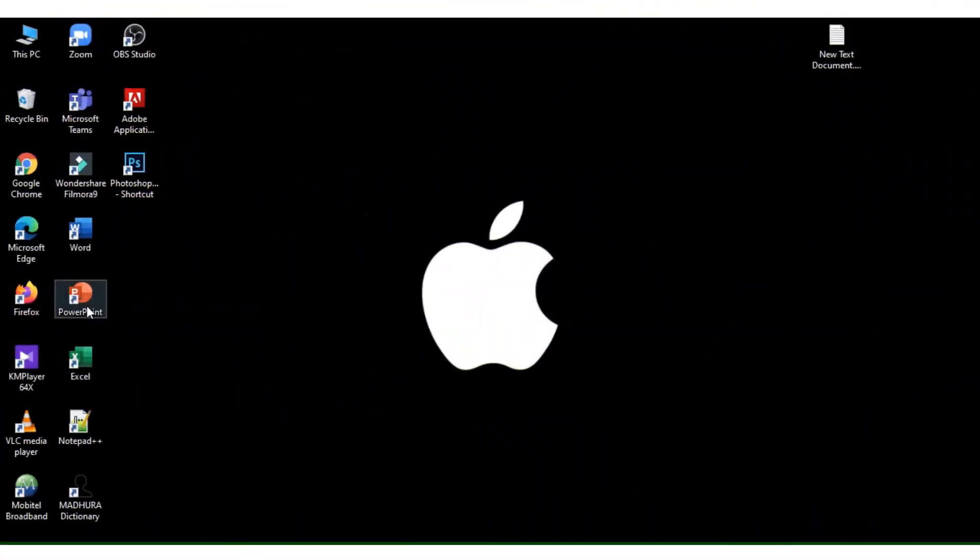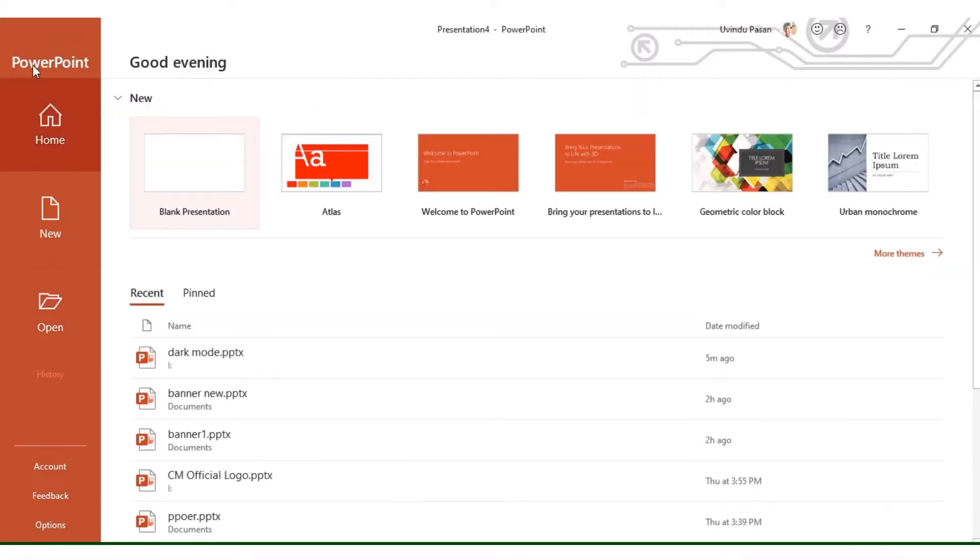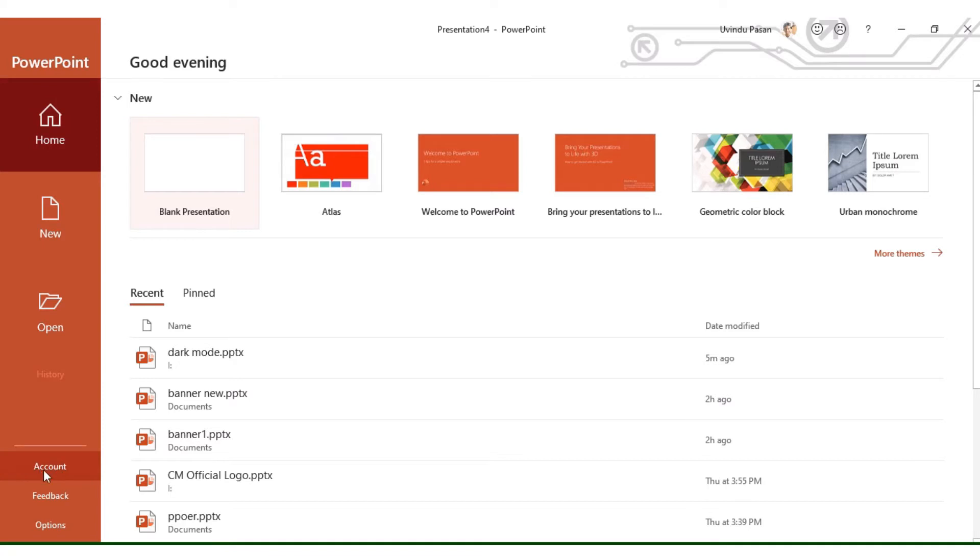First, let's open Microsoft PowerPoint. Go to File and click on Account to access the settings.